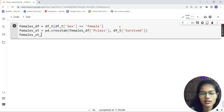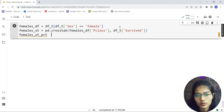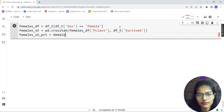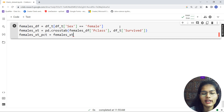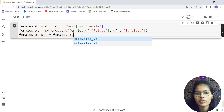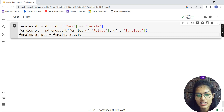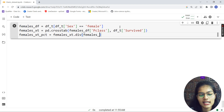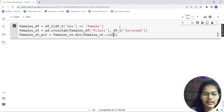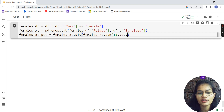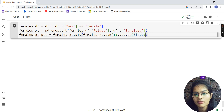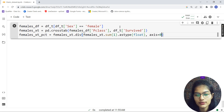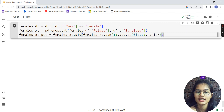Now I'll compute the percentage. The variable females_xt_pct will be equal to females_xt.div( females_xt.sum(axis=1).astype(float), axis=0 ). I'm converting to float type, and setting axis=0, so I'm dividing along the zero axis to get the percentage of survival for each pclass for females.